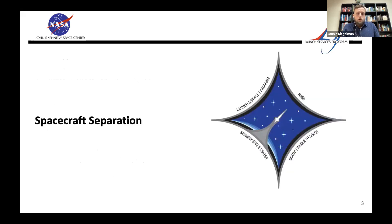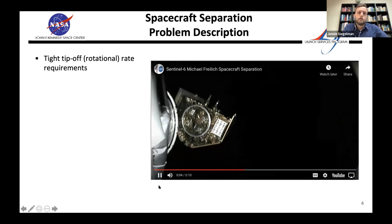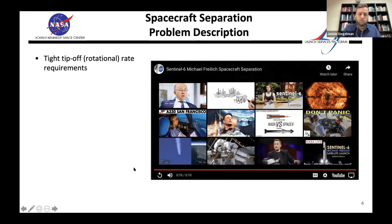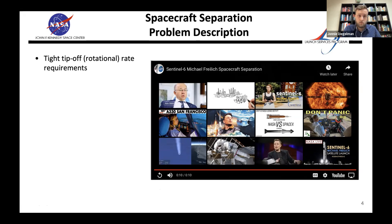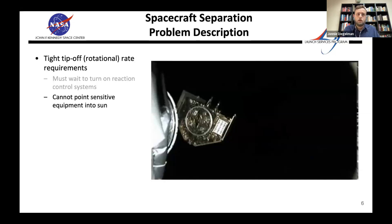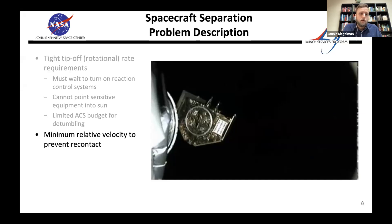This is the Sentinel-6 Michael Freilich mission I worked on recently. I was the GNC engineer and did the separation simulation and analysis for it. That video shows the spacecraft separating from the upper stage of the launch vehicle. One of the problems is tight tip-off rotational rate requirements — usually a degree or couple degrees per second — because spacecraft have to wait to turn on reaction control systems and can't point sensitive equipment into the sun while waiting.